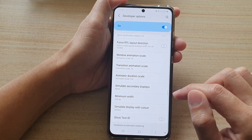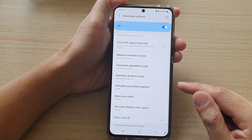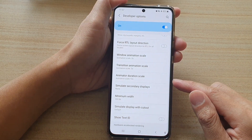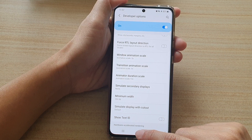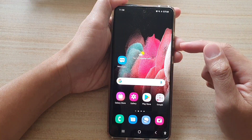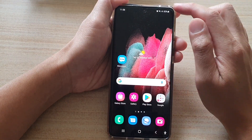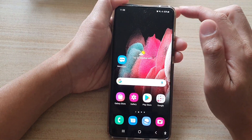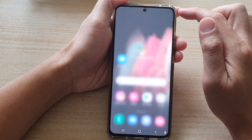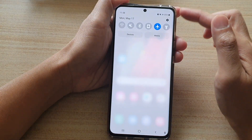If I tap on the home key you can see the screen takes quite a bit of time to transition from one screen to another. You can see everything is going very slowly.